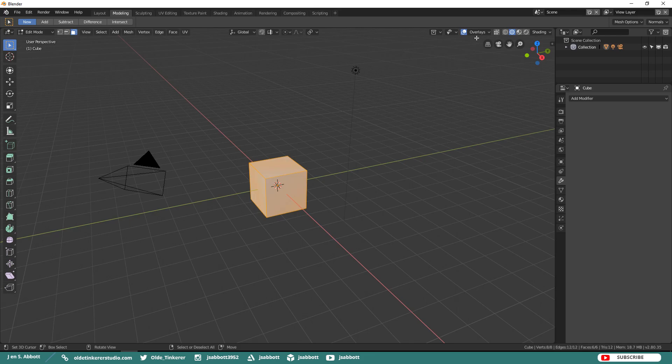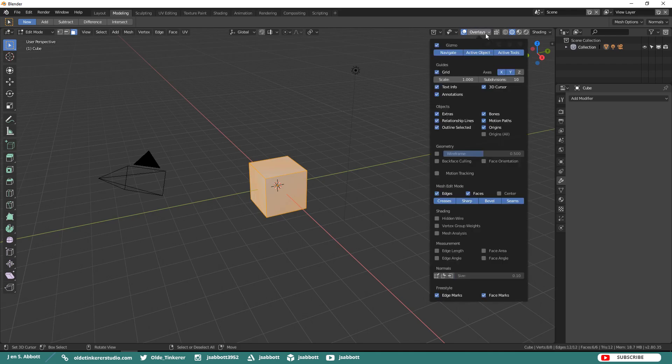The new Overlays option allows you to quickly turn just about anything on or off in the viewport.